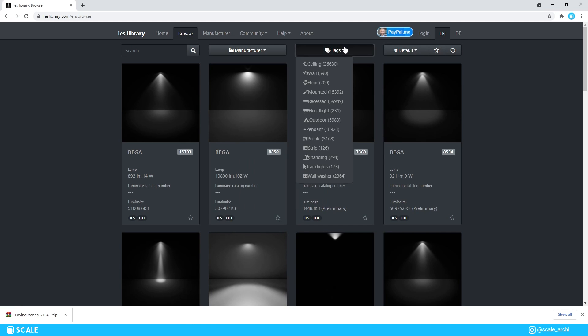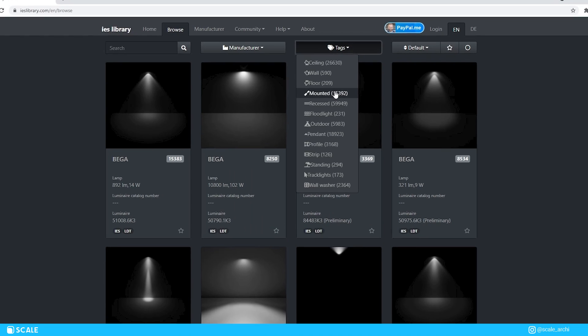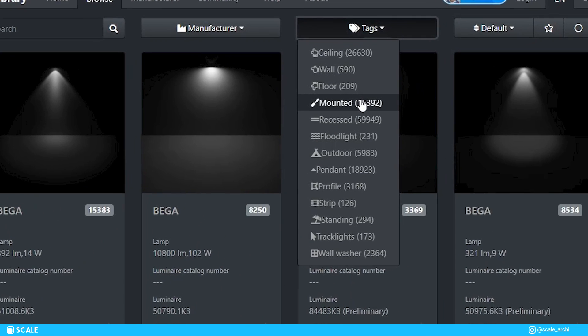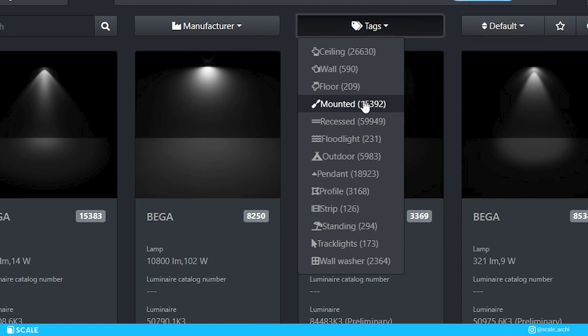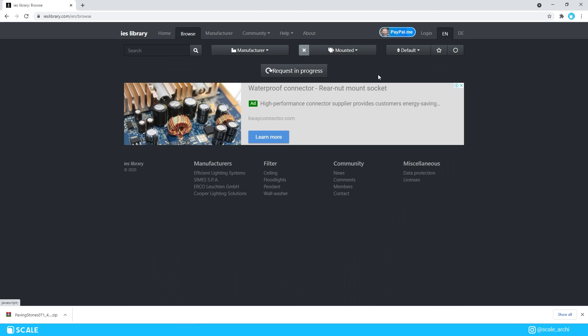You can also sort them by the light type that you want to place it on, and you can just click the tags and you will see a wide variety of light options like ceilings, wall, or pendant lighting.